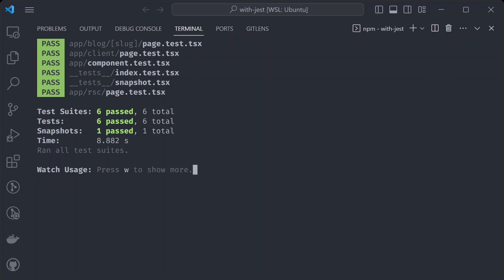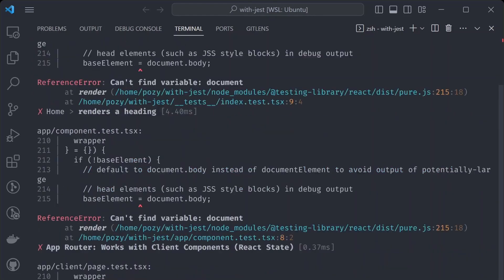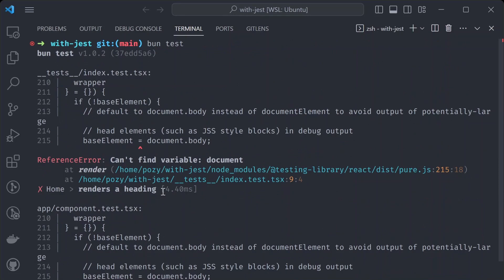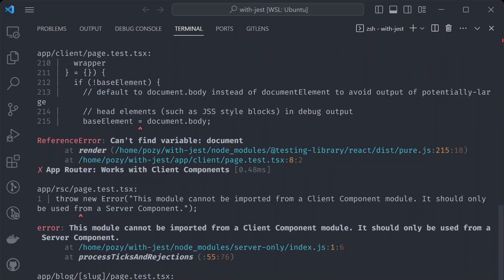First, let's run the Jest tests to confirm everything works. There's a test script that runs Jest, so we run 'npm test' — all tests pass. Now let's try the same thing with Bun: instead of 'npm test', run 'bun test'. That's broken a lot of things. The first error we see is that the document variable can't be found — the DOM environment is not being loaded properly.